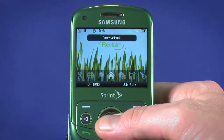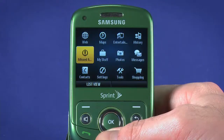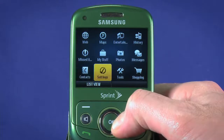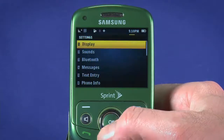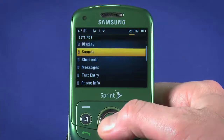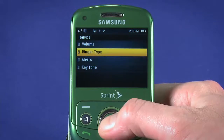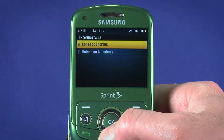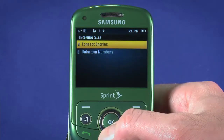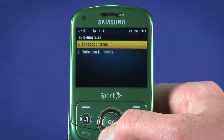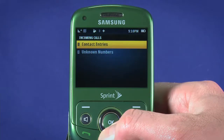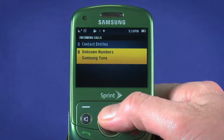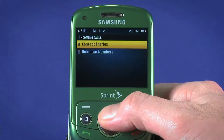First, to set an overall ringtone, hit OK with Home highlighted in the carousel. Use the directional buttons to move over and select Settings. Select Sounds, then select Ringer Type, and choose Incoming Calls. Contact Entries is the ringtone you'll hear for anyone in your contact list. Unknown Numbers is for phone numbers that aren't in your contact list.